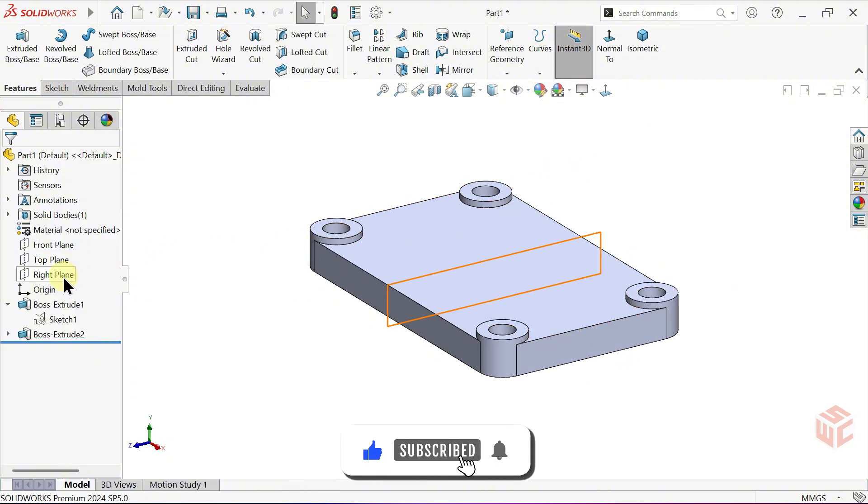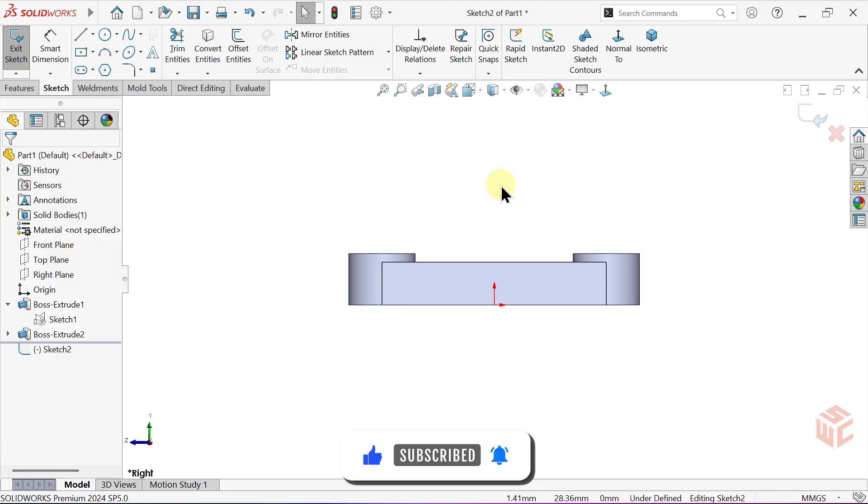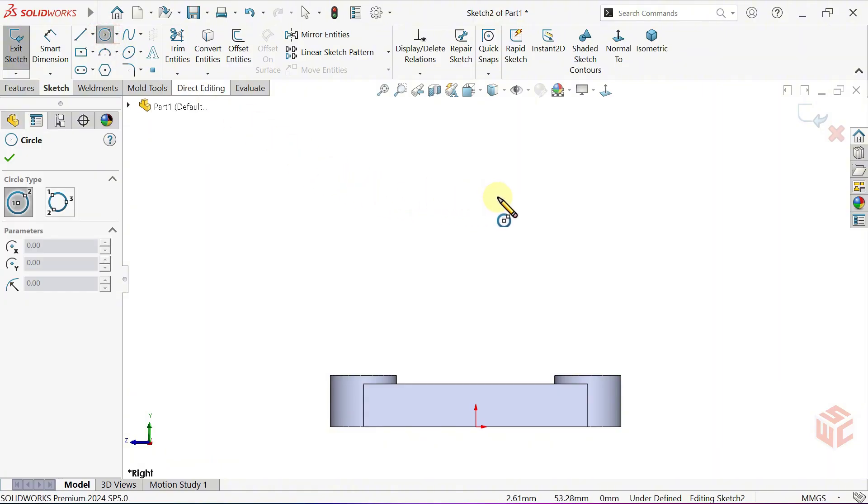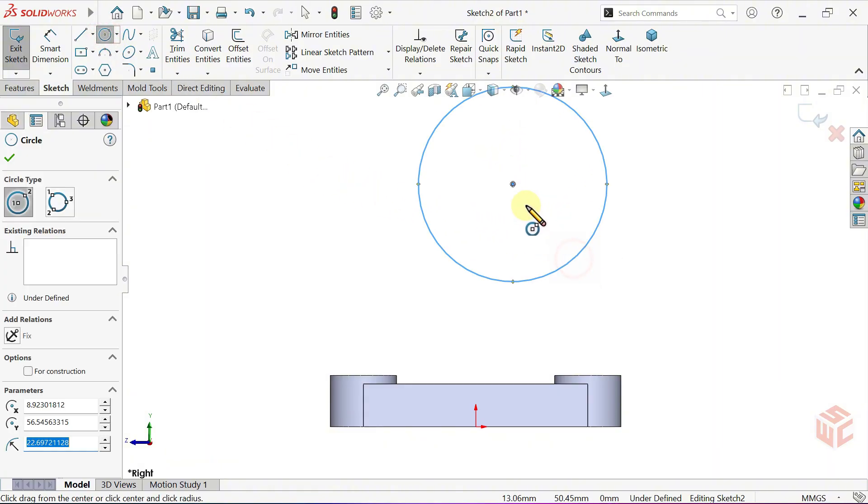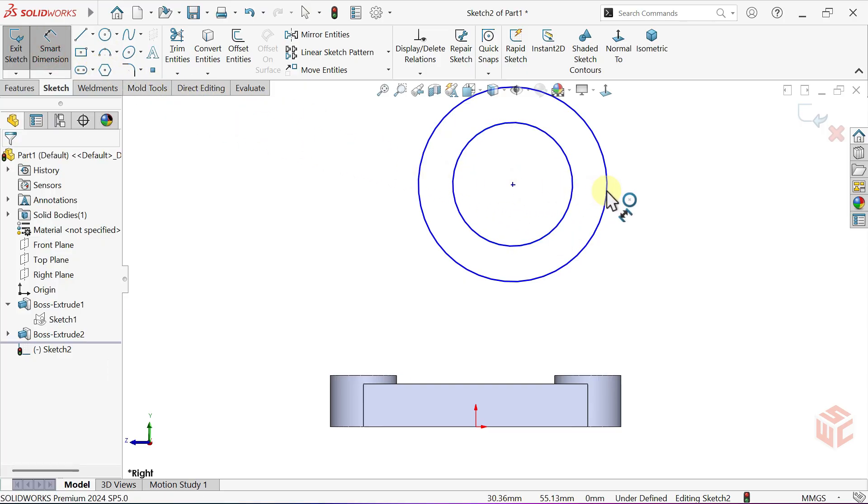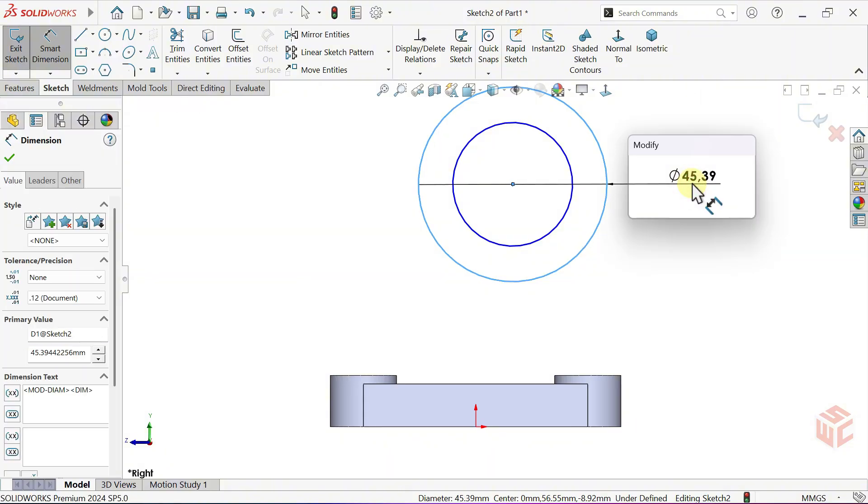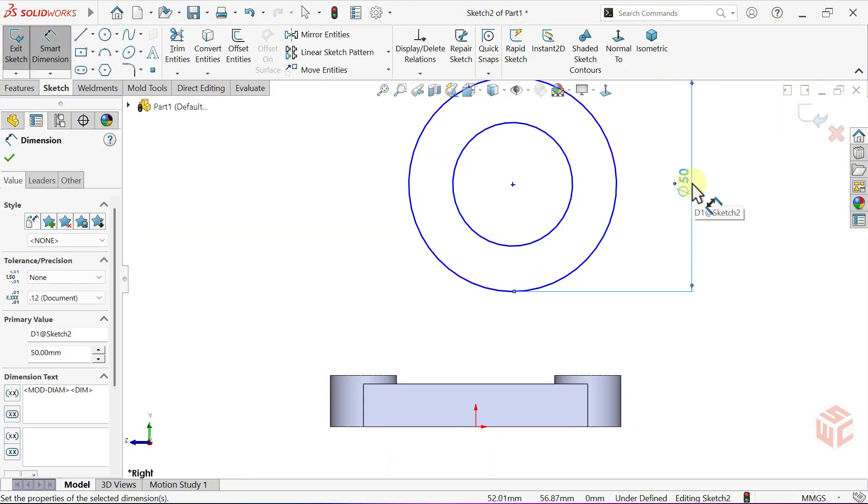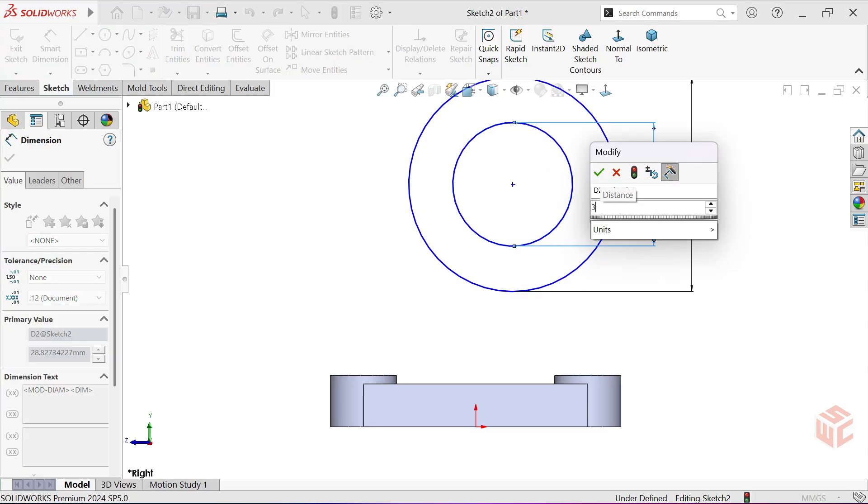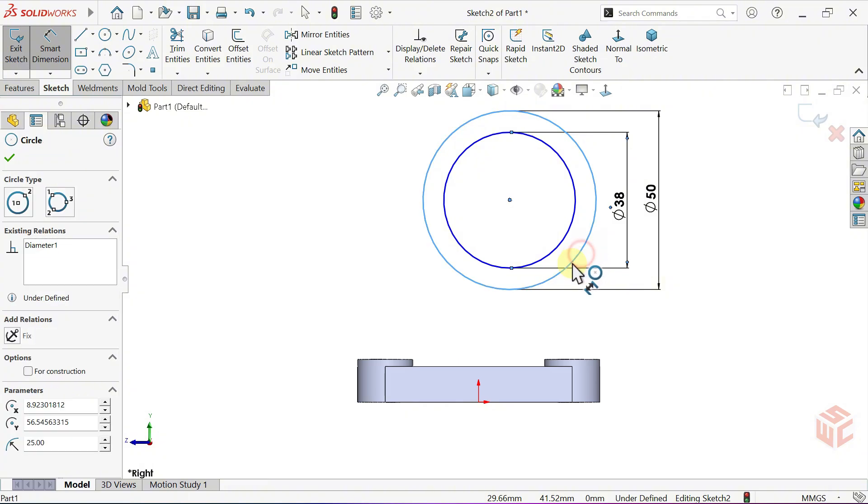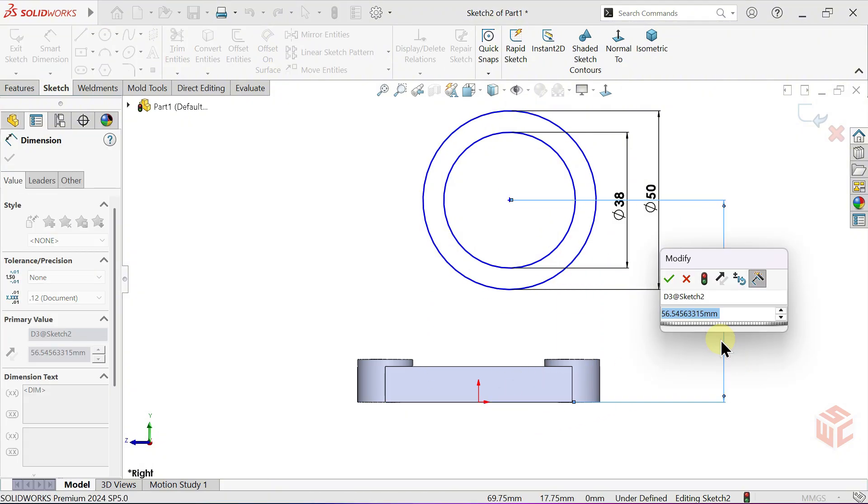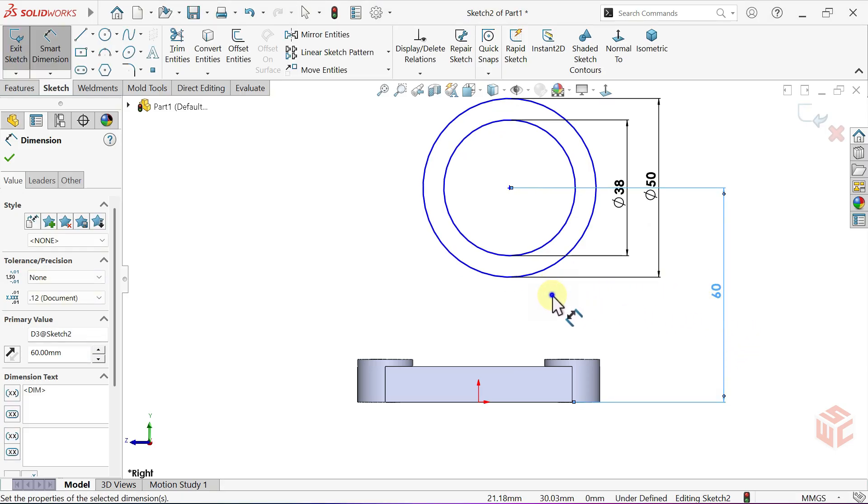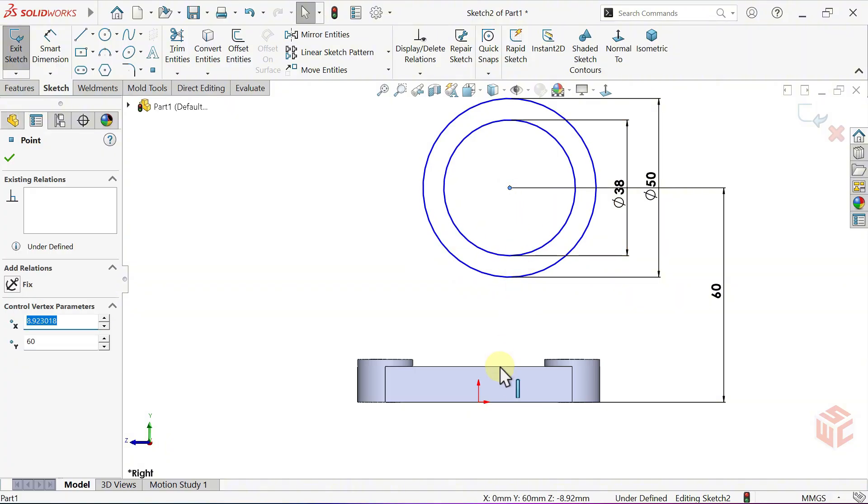Open a sketch on the right plane. Set the view to Normal 2. Activate the Circle tool. Draw two circles. Now activate the Smart Dimension tool. Set the diameter of the larger circle to 50mm. Set the diameter of the smaller circle to 38mm. Set the distance between the circle center and the bottom of the part to 60mm. Align the circle center vertically with the origin.